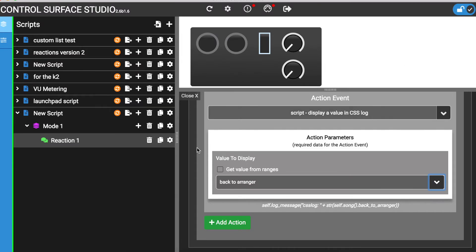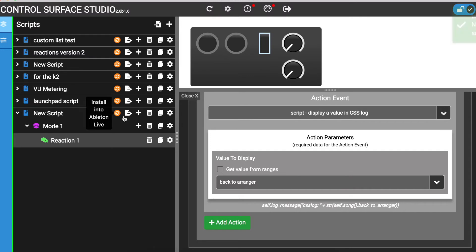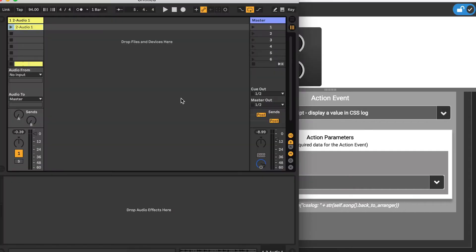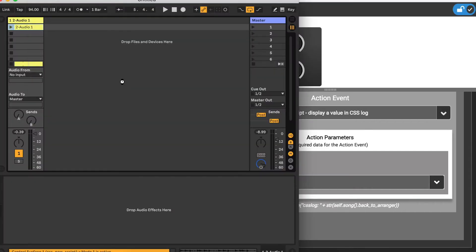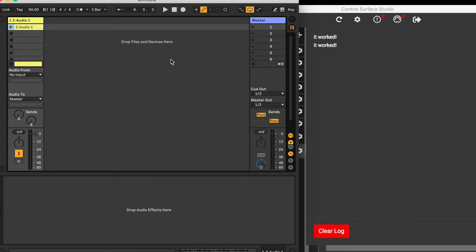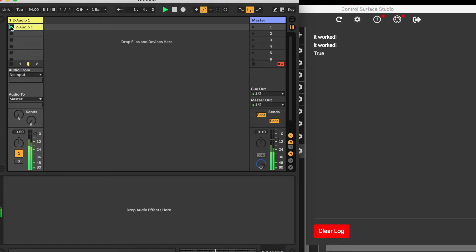I'll install this update into Ableton and reload my Ableton session. Now when I start the clip and back to arranger becomes active, it displays the value true in the log, and when it's deactivated, it displays the value false.